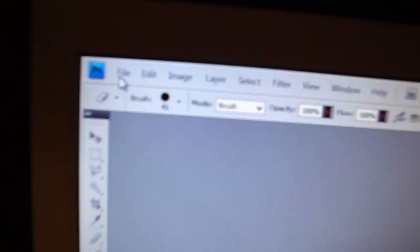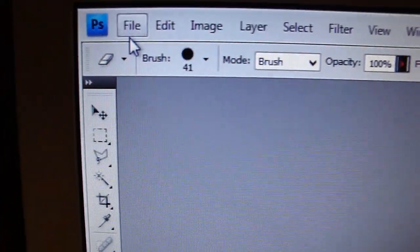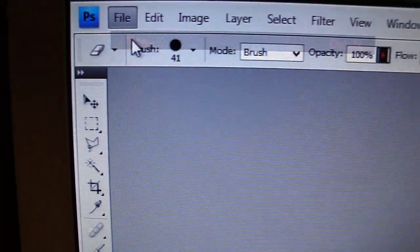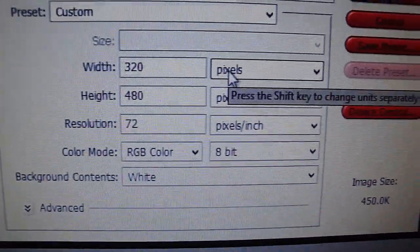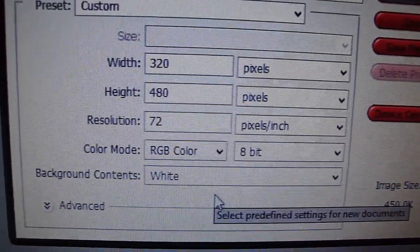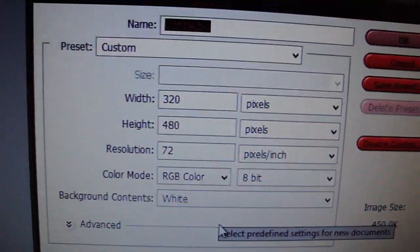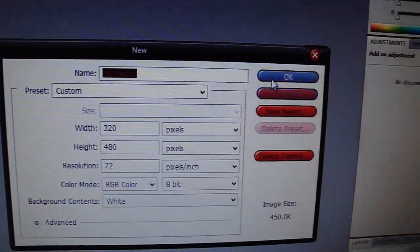Now you're going to have to go up to here, go File, and New. And make it 320 by 480 pixels, 72 resolution, and basically everything you see there. And click OK.